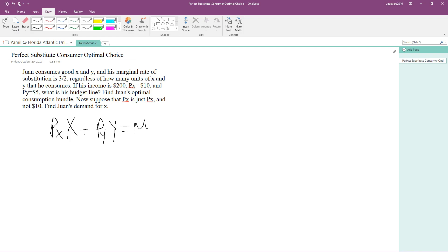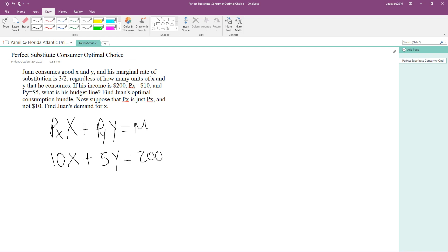For this problem we're going to use M. We already know the value for PX is 10, so we have 10 times X, plus PY which is 5 times Y, and M equals 200 income. This is our budget line.